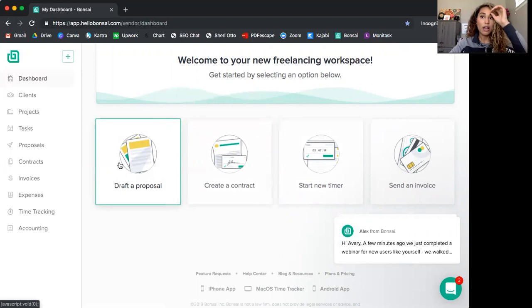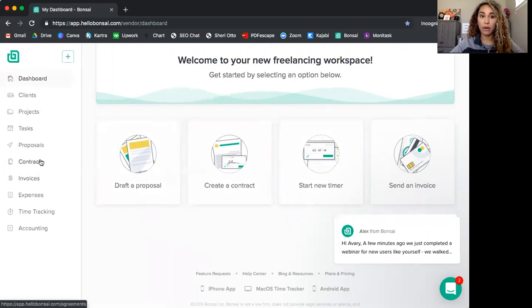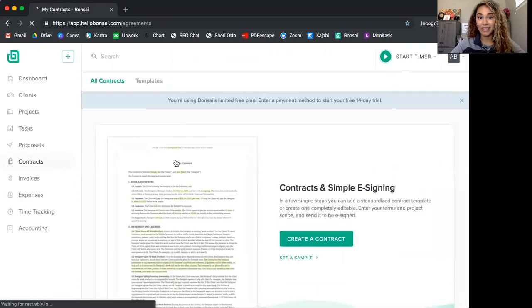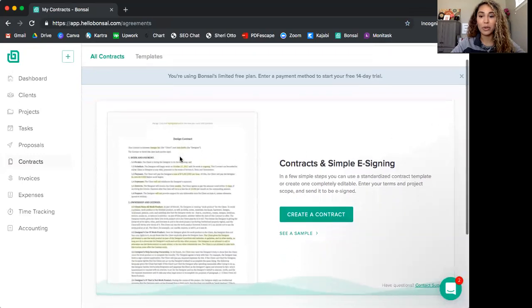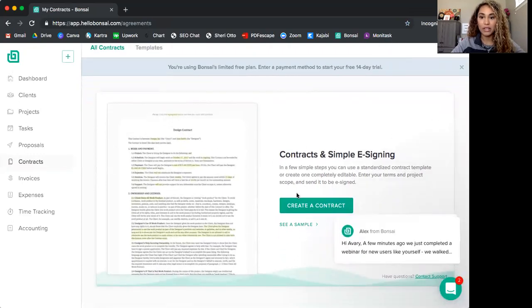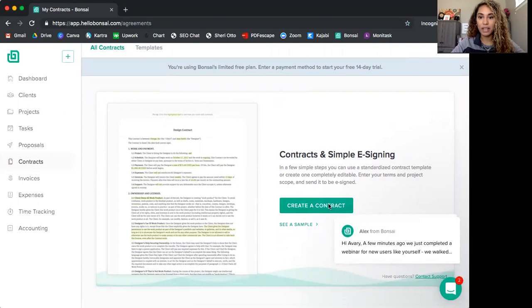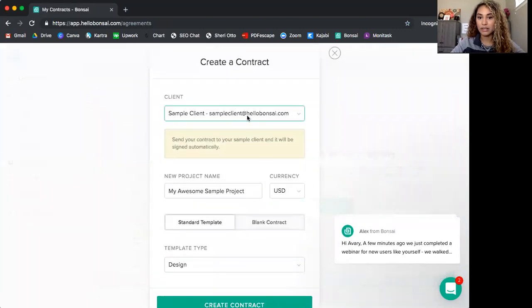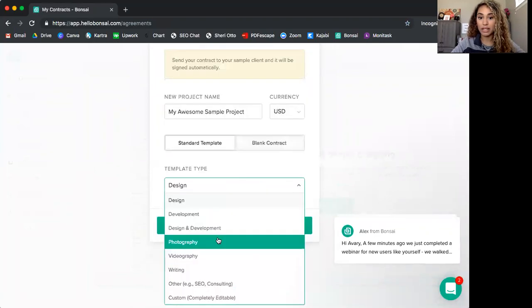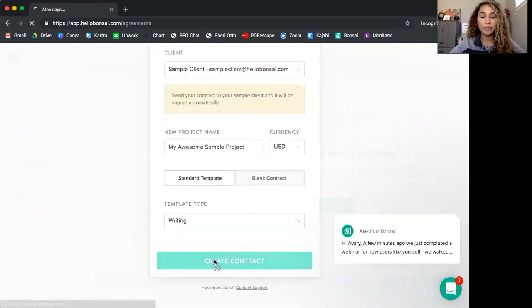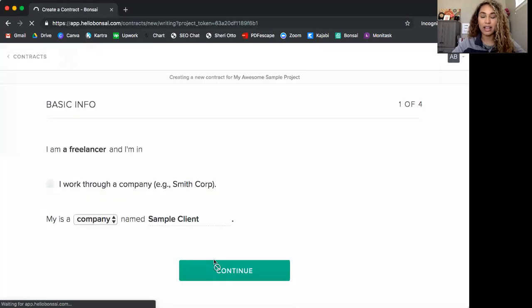So contracts are huge. I was so stressed out about trying to figure out how to create a contract that was legally binding that I didn't have to spend hours creating. And Bonsai has templates for you that are amazing. So if I go to the contract section, I can press create a contract and it will already have one created for me using a template. Now all I have to do is put in the client's name, name of the project. We'll just use what they've got here. And let's change this to writing. Let's say I'm going to write a blog post for somebody.